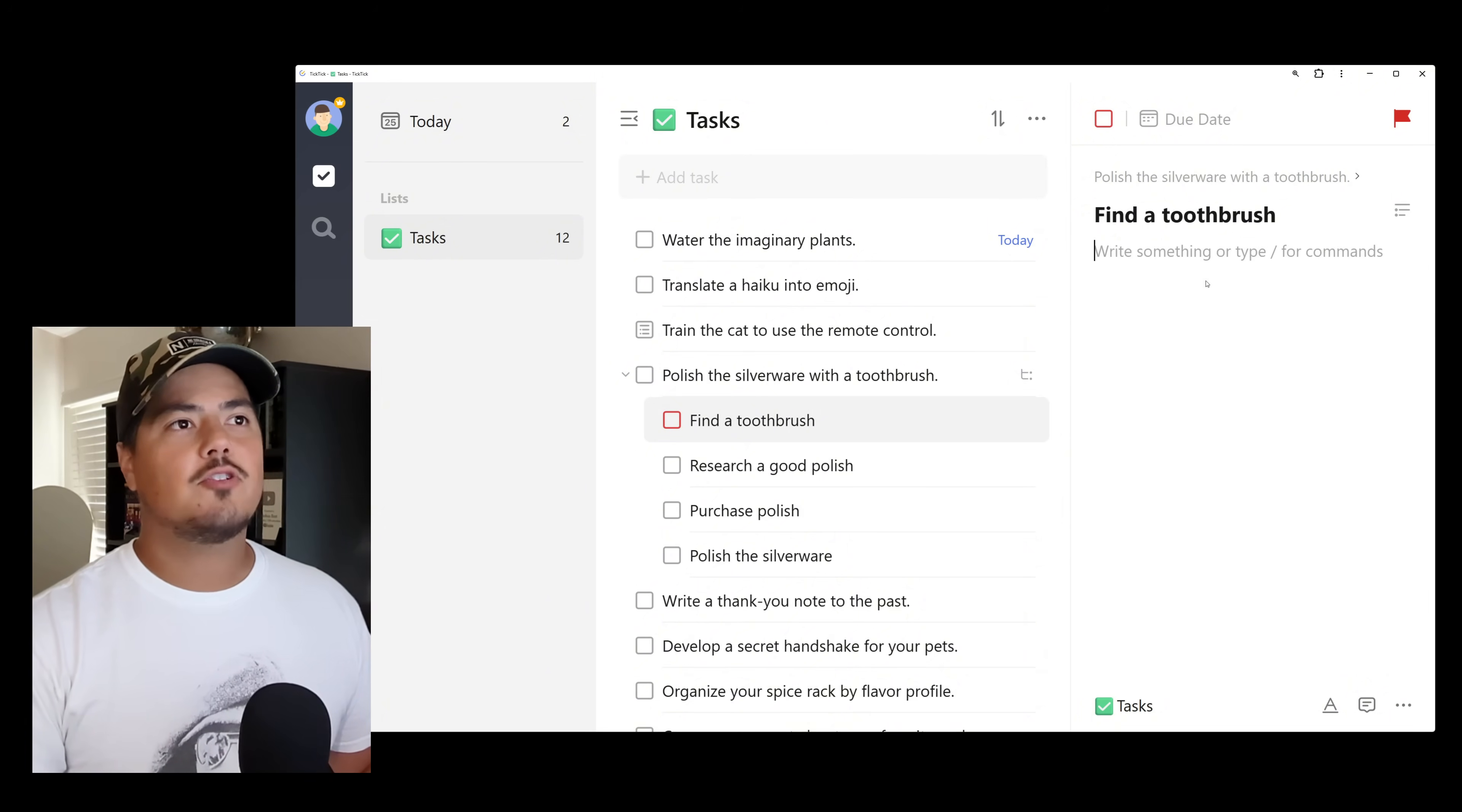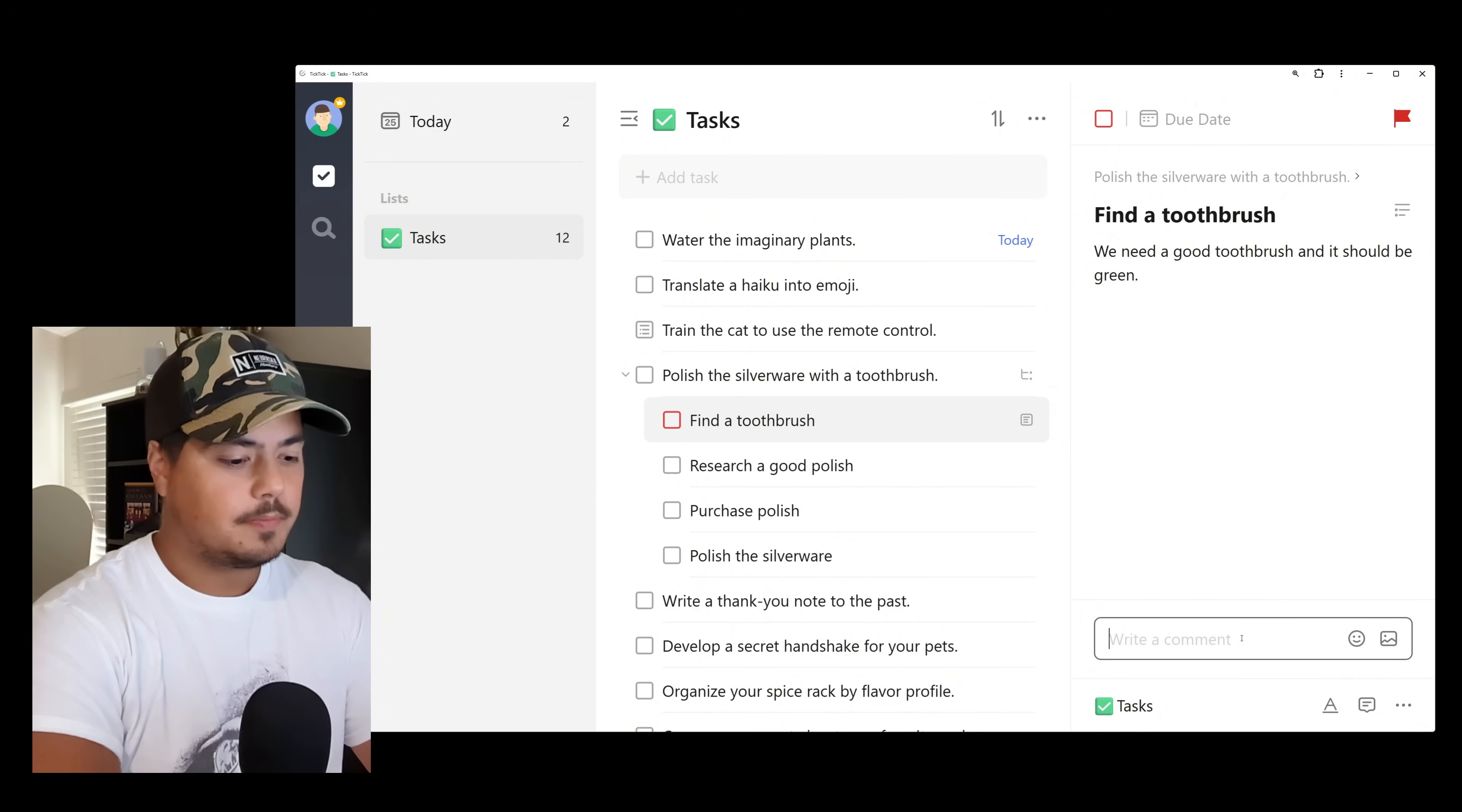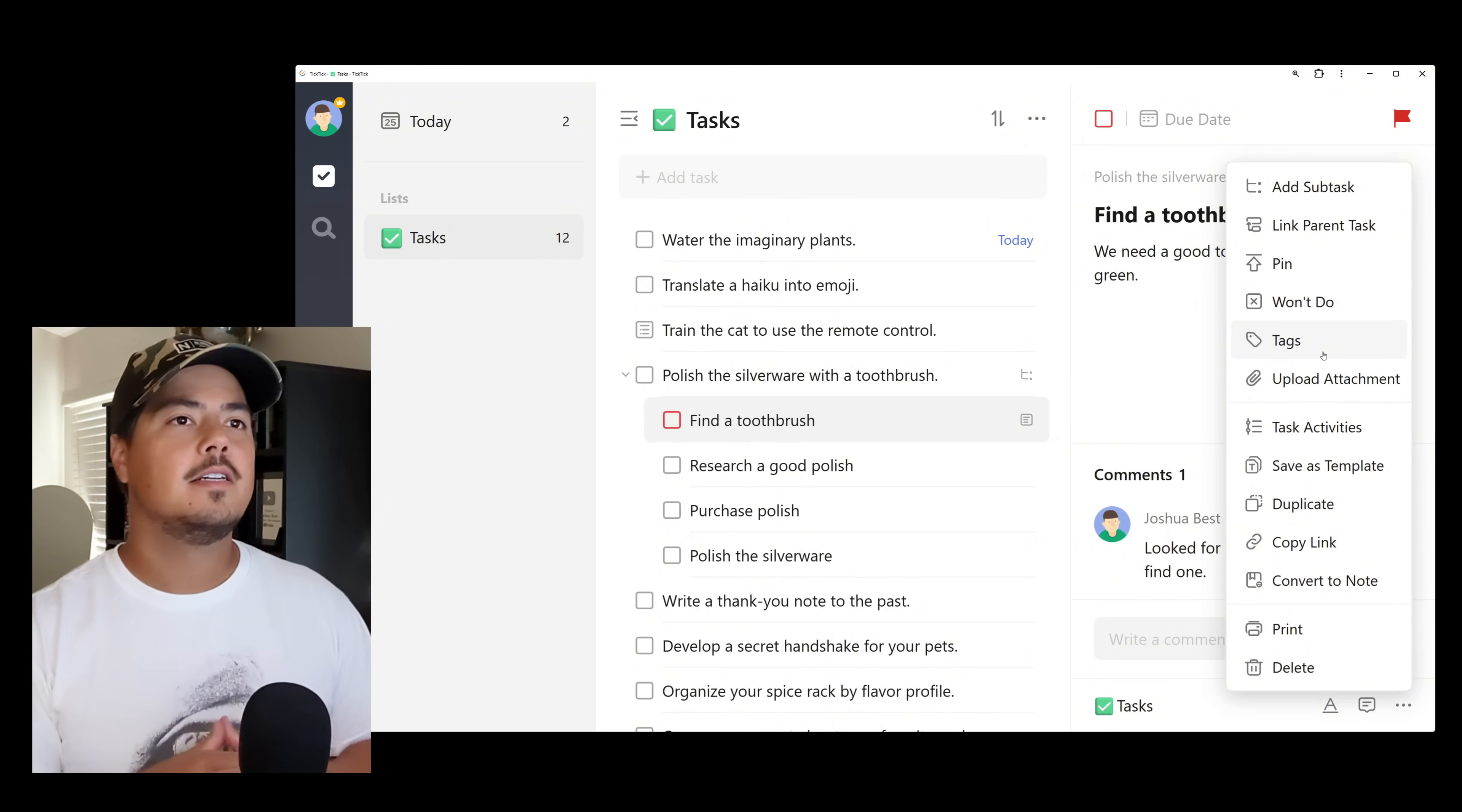I can add description here. And again, this is separate from the description on the main task. So if I come up here to Polish the Silverware with a Toothbrush, it doesn't have any of that description. That's strictly on my Find a Toothbrush subtask. I can even add comments to this task. That belongs to this task as well. I could upload attachments if I had one. I could add tags. I can do anything that you would normally do with any other task. You can do with a subtask.